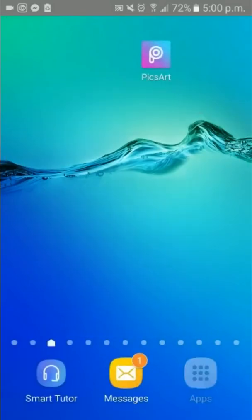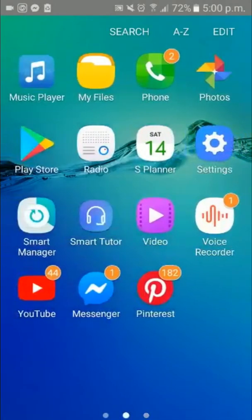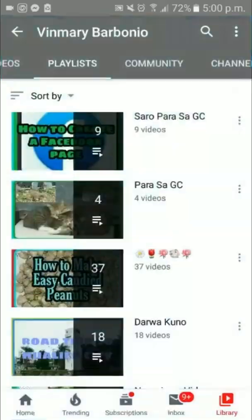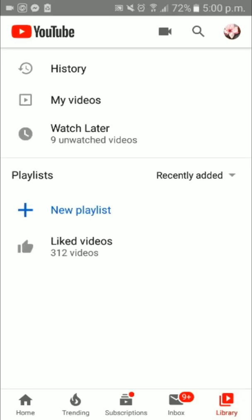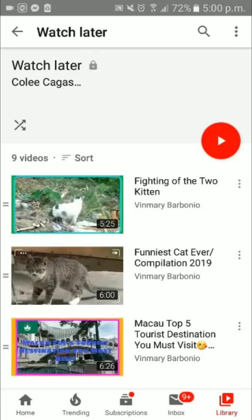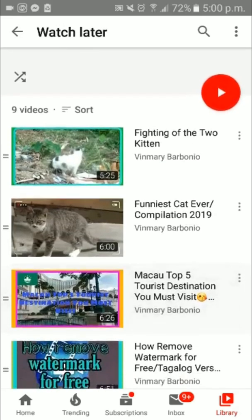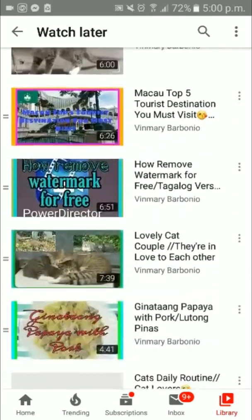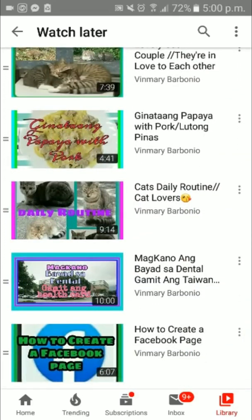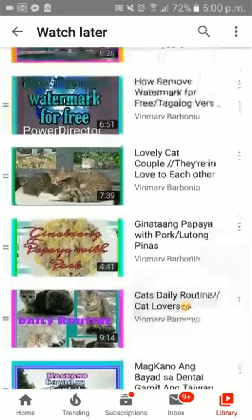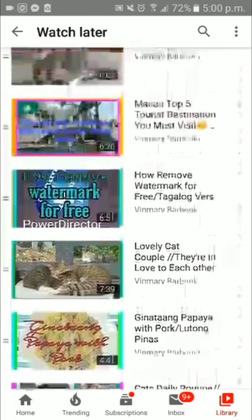Then go back to the YouTube channel and press Library. Then check Watch Later — you'll see there are now nine unwatched videos that we added. There they are, guys, you can see the videos we copied.